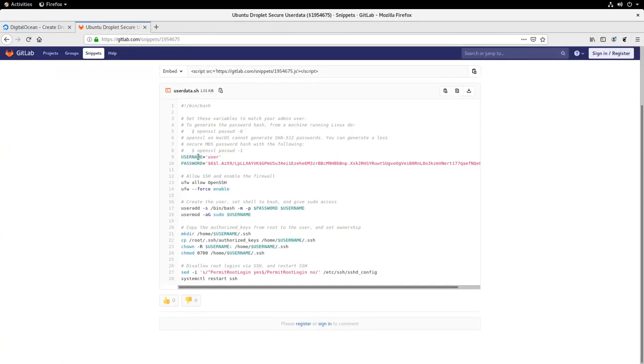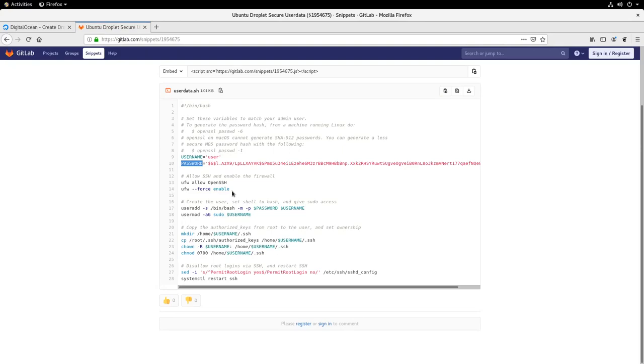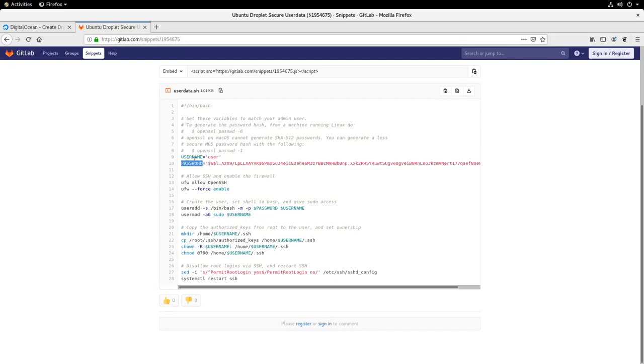So here's our user data script. When you get it, you'll need to change two things in it. So username is the user you want to use to log into the system. And the password is a hash of a password you will use to sudo in as root. The way this is configured, we will only allow SSH in with our public key. So the password here is only used for sudo access. You can see here it's a hash of a password. So we're going to need to generate our own password hash.